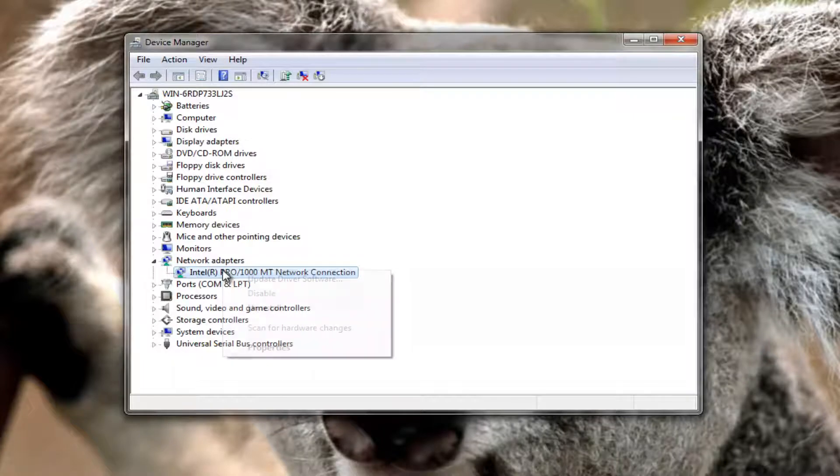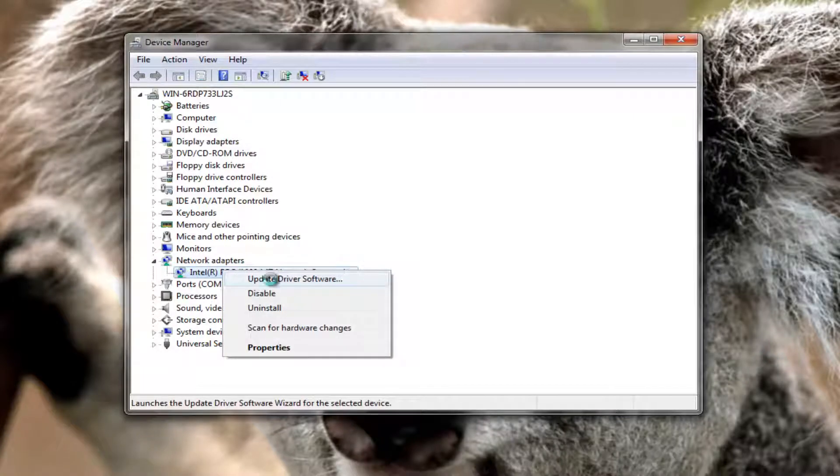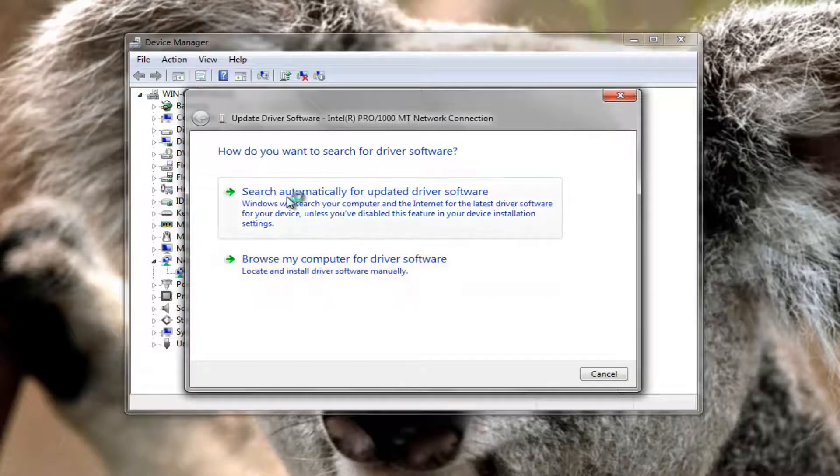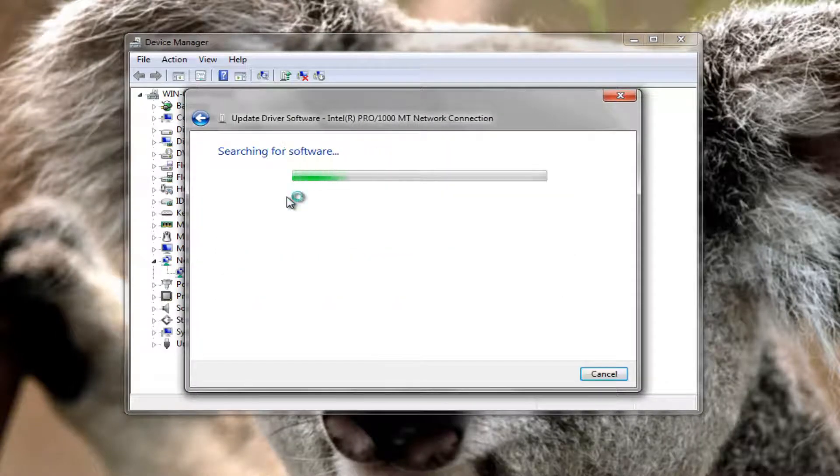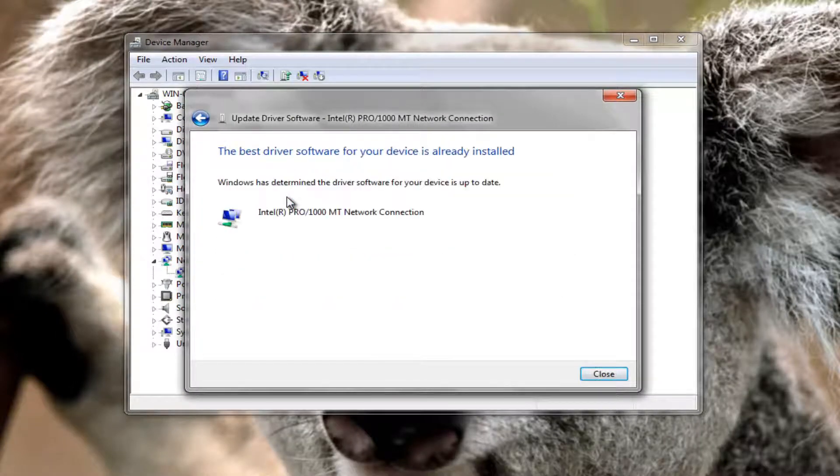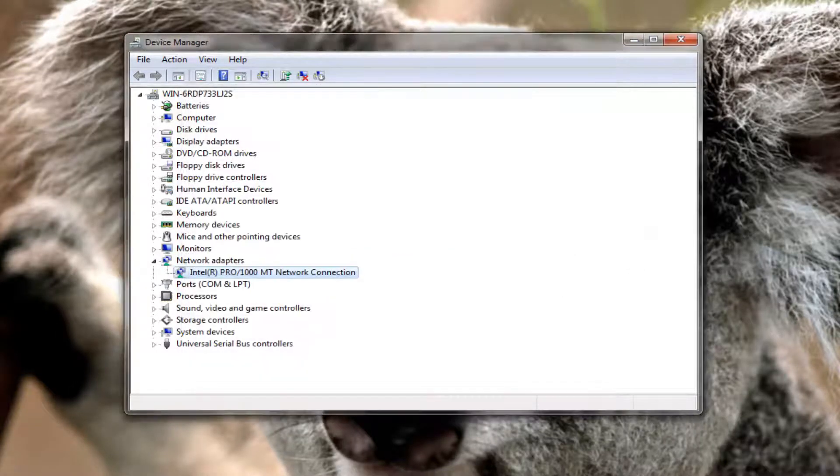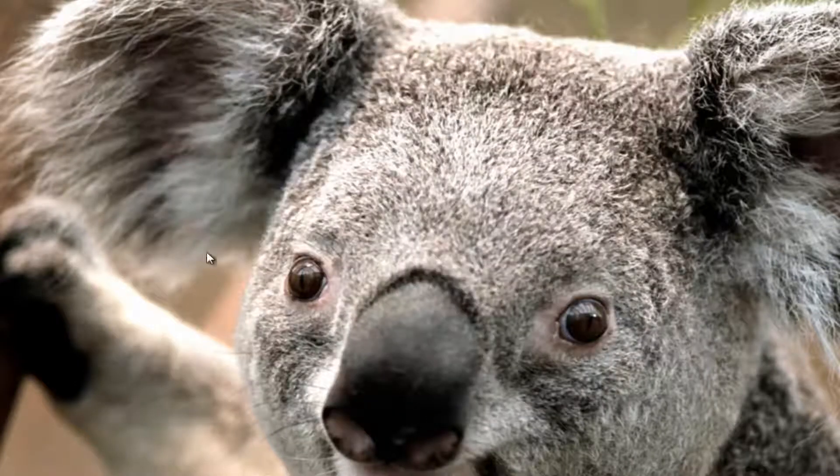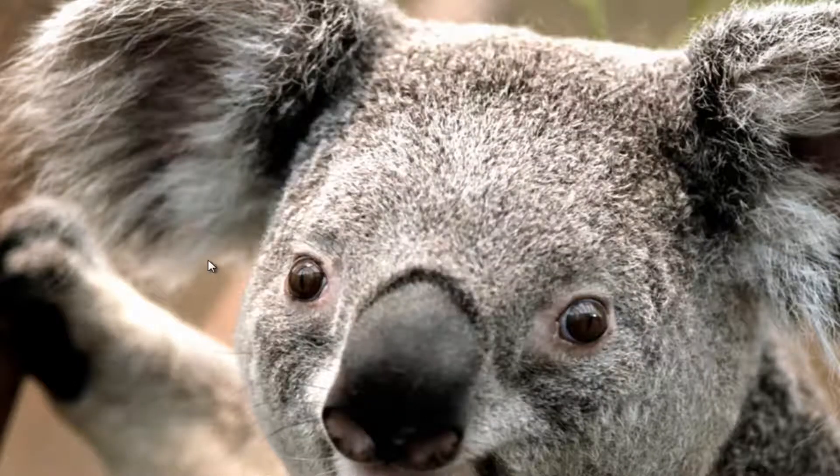And then I also recommend right clicking on it and then proceeding to left click on update driver software. And then you want to search automatically for updated driver software which is the first option. And I would recommend restarting your computer as well after this just to see if it helps resolve your problem.